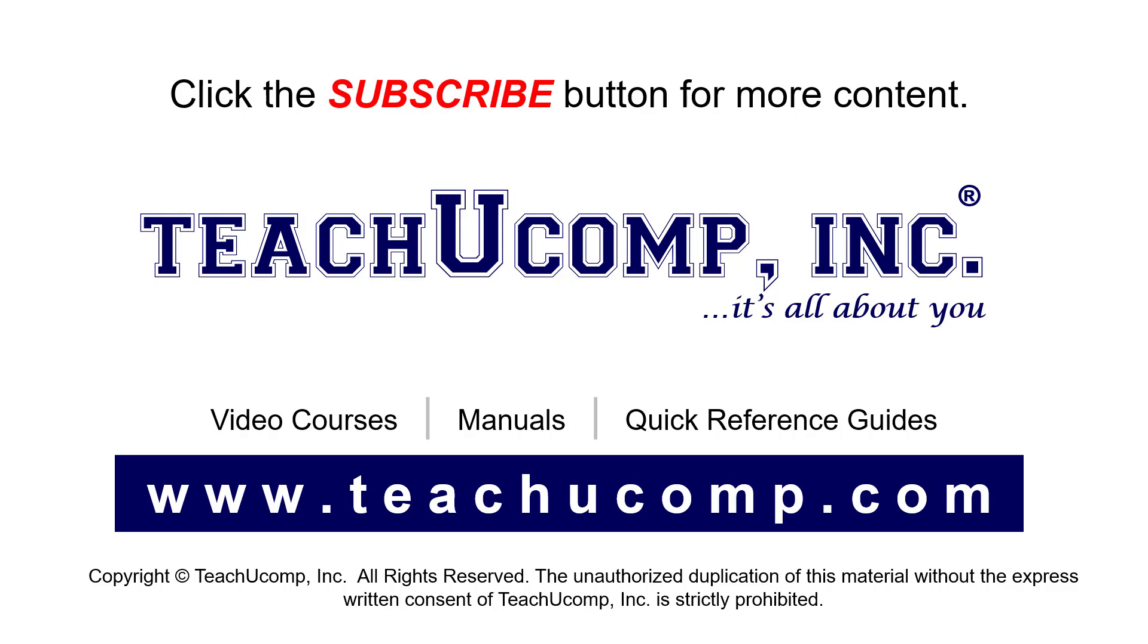If you like our video, click the button to subscribe to our channel and get easy access to new content. To see our full suite of ad-free video courses, instruction manuals, and quick reference guides, visit us at www.teachyoucomp.com.